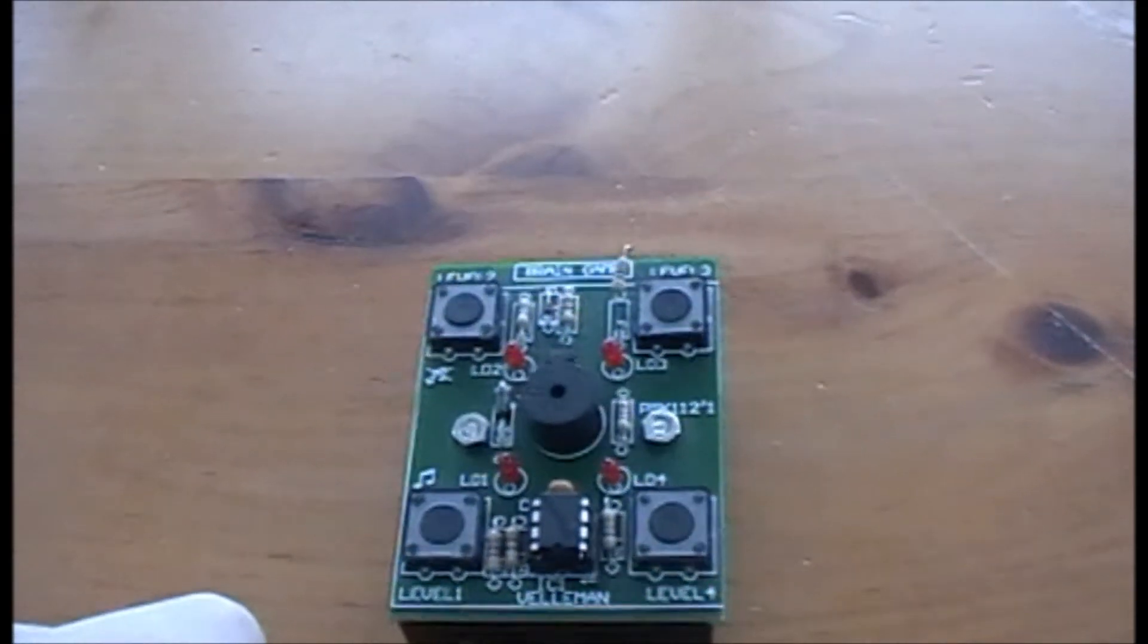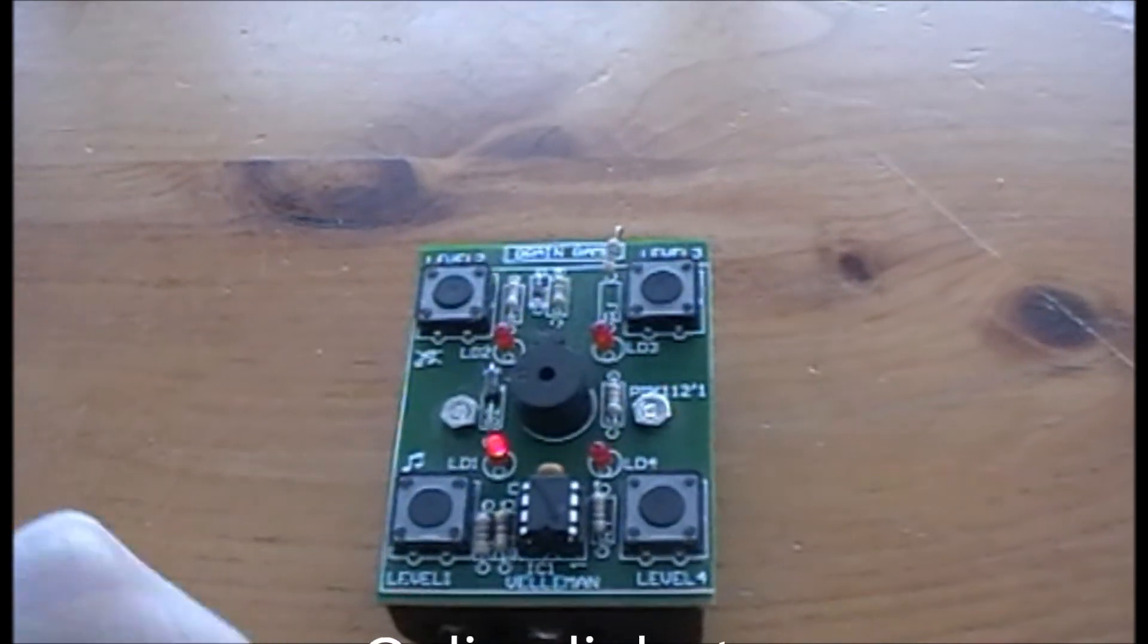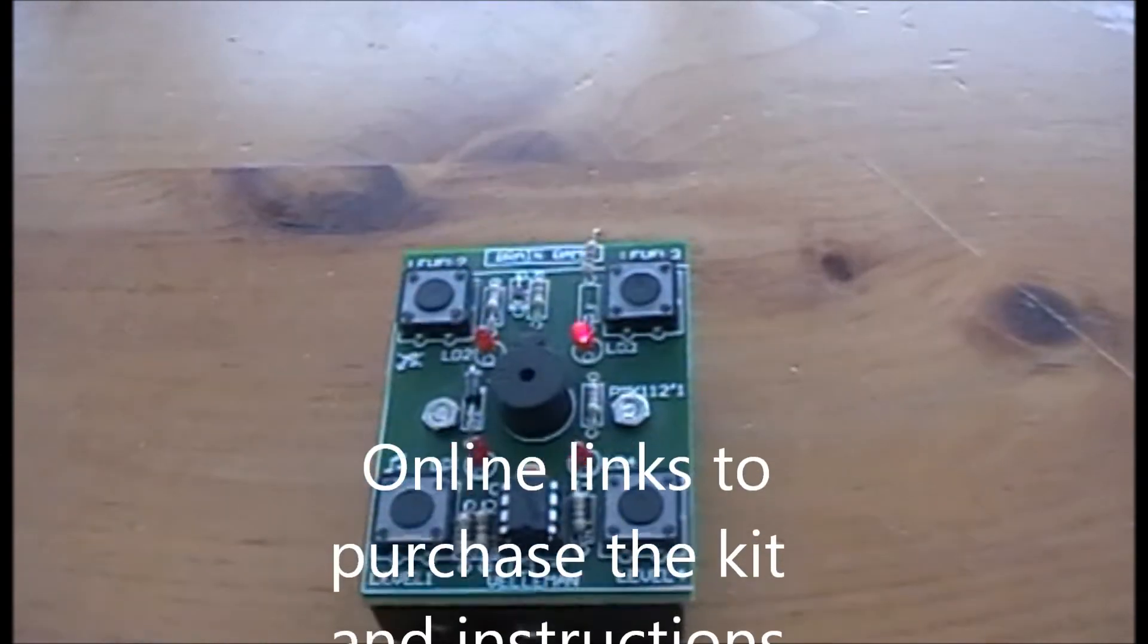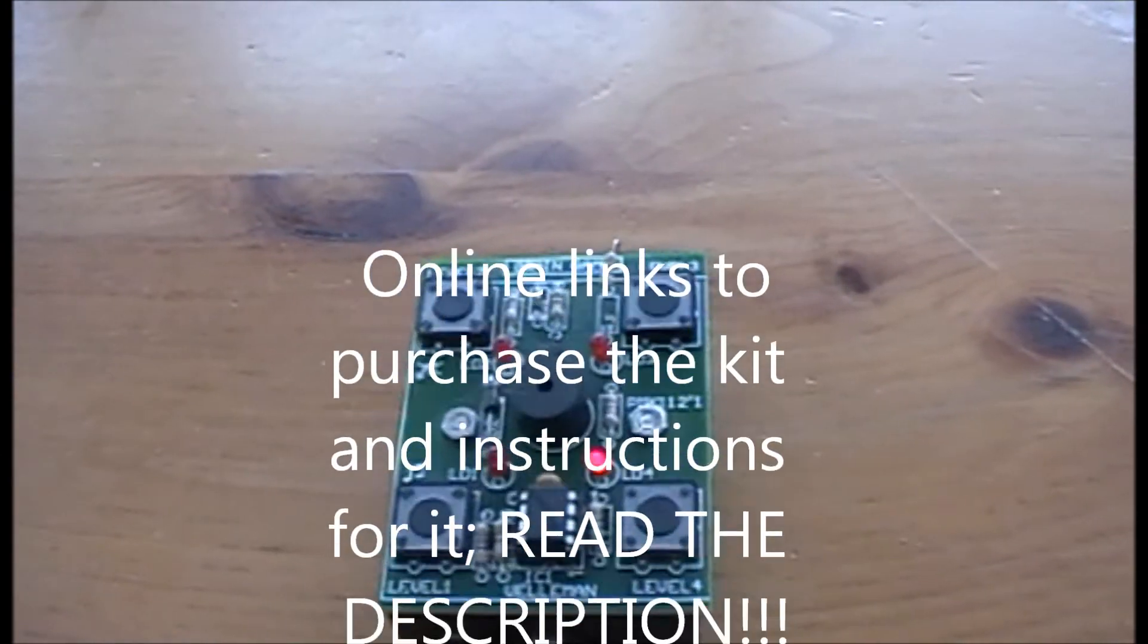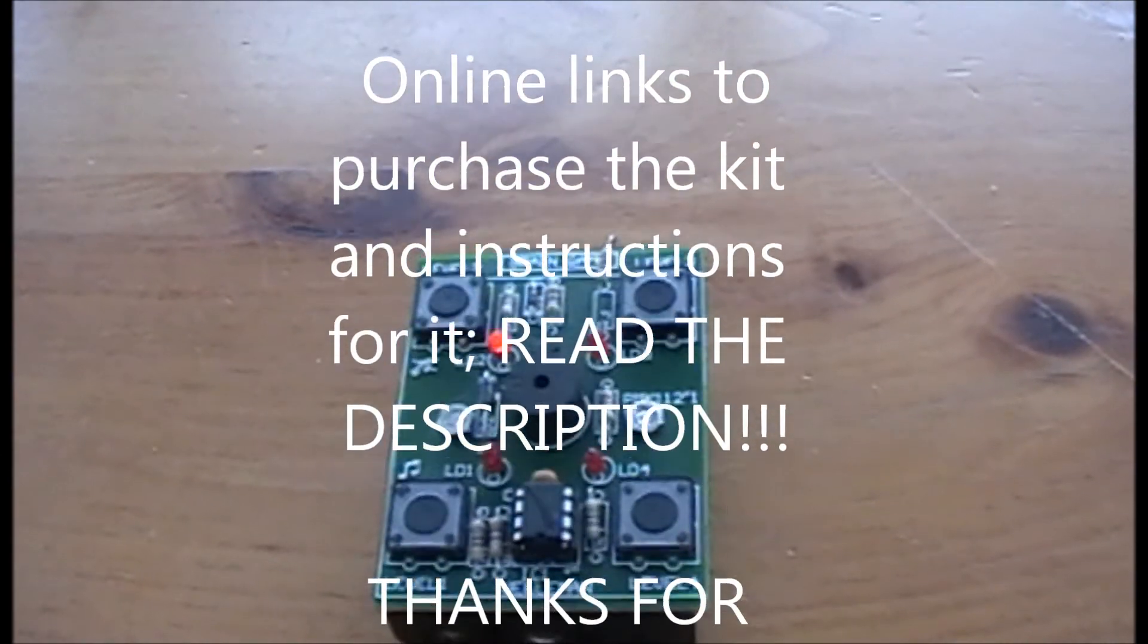And it has an auto turn-off function, so if I just leave this running, it'll eventually turn off.